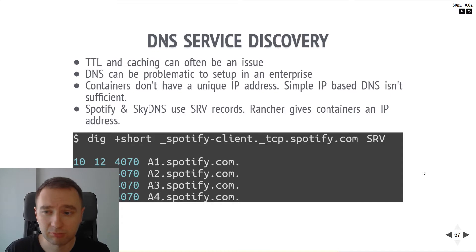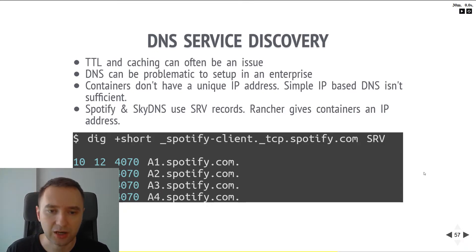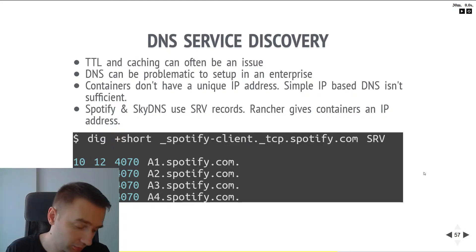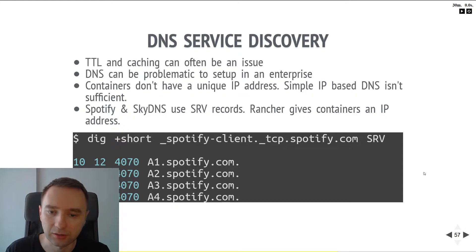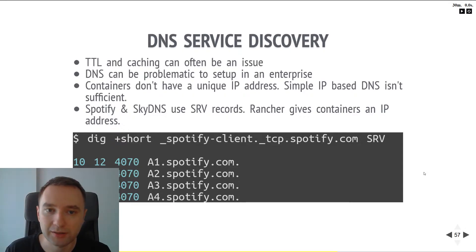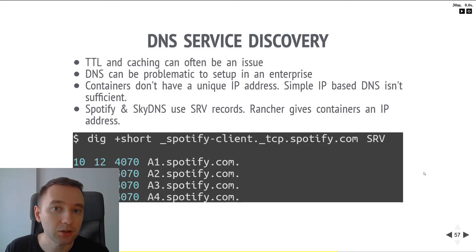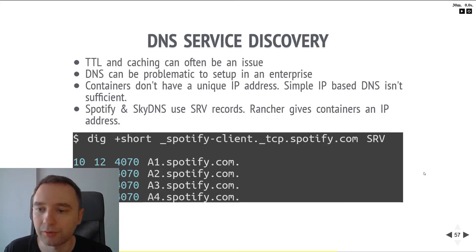But TTL and caching can be an issue. In typical DNS you have local caches, and they can last for days. In microservices you might need to react the moment a machine spins up — you need to connect to it as quickly as possible. It should be literally milliseconds or seconds, not hours or minutes like in traditional DNS.